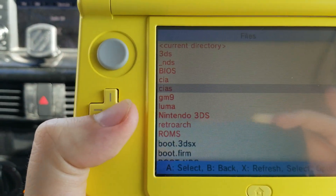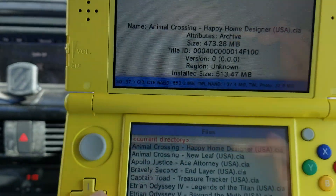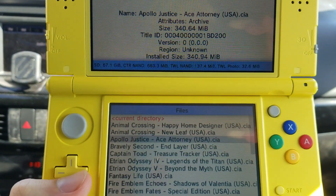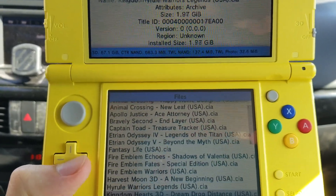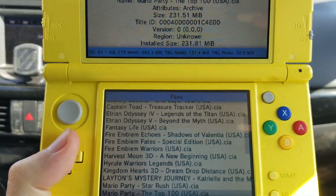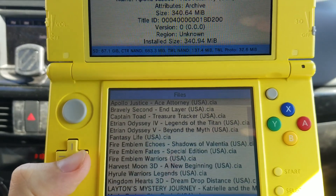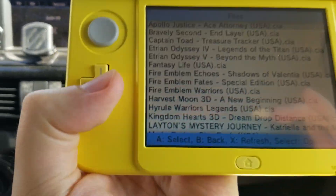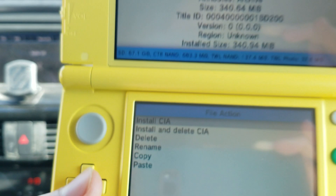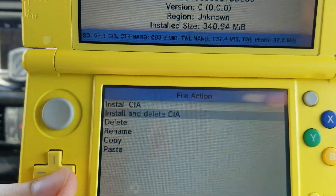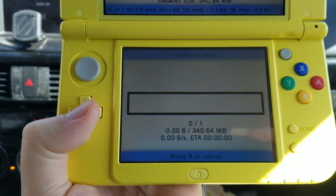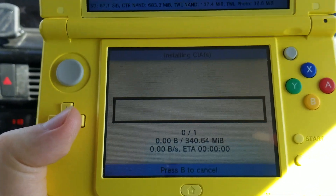I recommend putting all your .CIA games that you download into the CIAs folder. When you want to install one of these games — none of these are installed yet, they're all on the card right now — you select it with the A button and it says 'Install and Delete CIA,' which I would recommend. Hit yes and it starts to install the game.